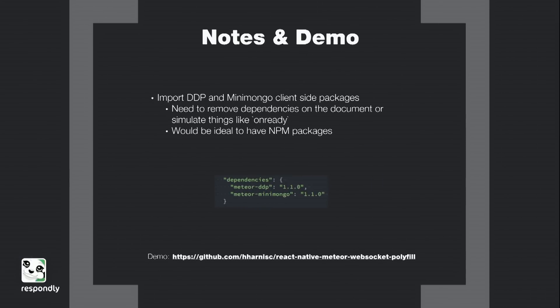So some things that I think need, for a complete experience, need to be done. It would be great to be able to use the Meteor DDP in Meteor's mini-mongo packages. And I think it's pretty close to being able to make this happen. The things that we're missing is just a few dependencies on the document. And from what I can tell, most of those things are things like OnReady, or stubbing those things out inside of React Native. And it would be ideal to have these things as NPM packages because React Native allows you to import these things using NPM.